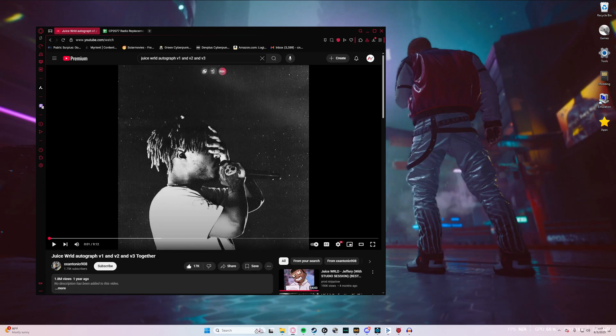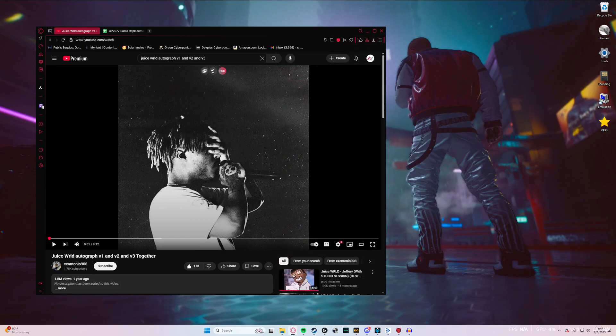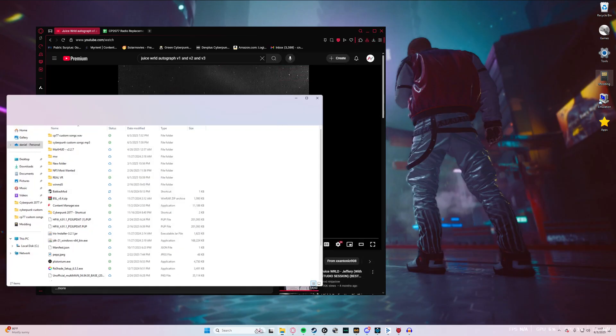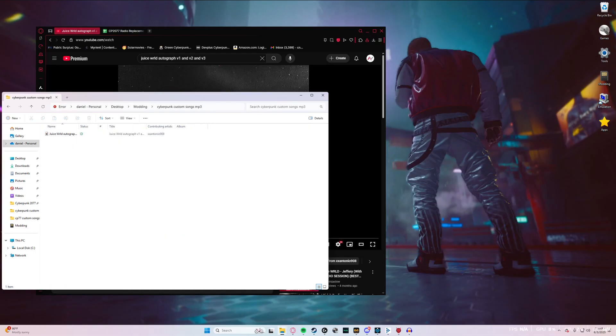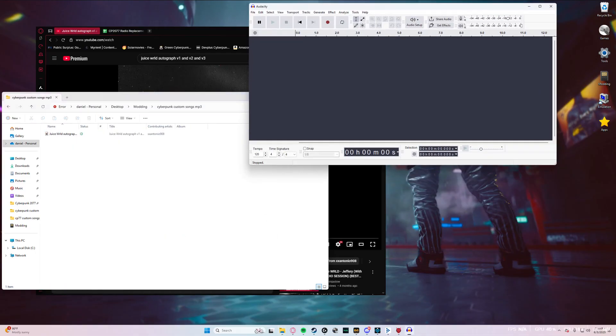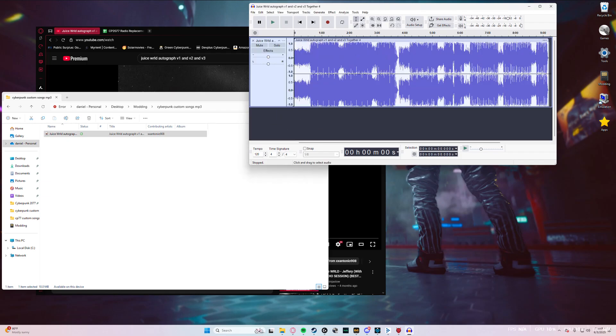So once you have your song that you chose and you've got the MP3 downloaded, just go ahead and move that into a safe folder. I've got one right here. Open up Audacity and just drag and drop that song in there. Or you can do multiple songs at once if you just want to do the whole radio station.